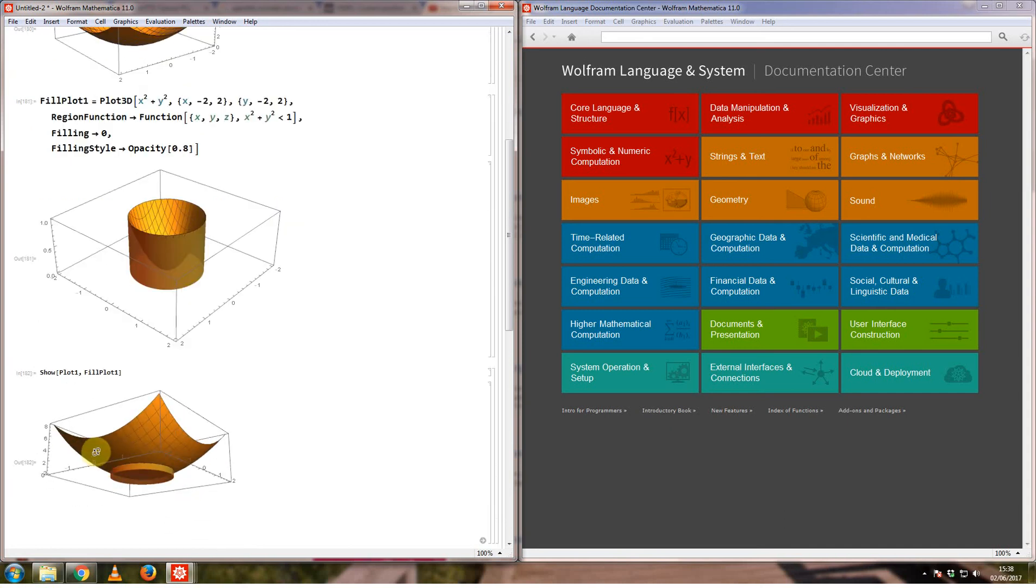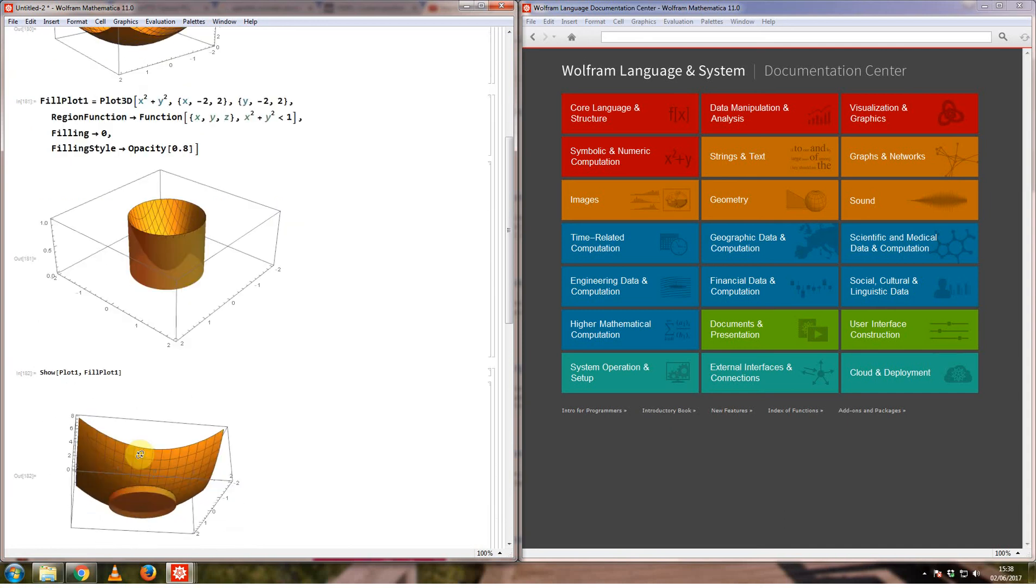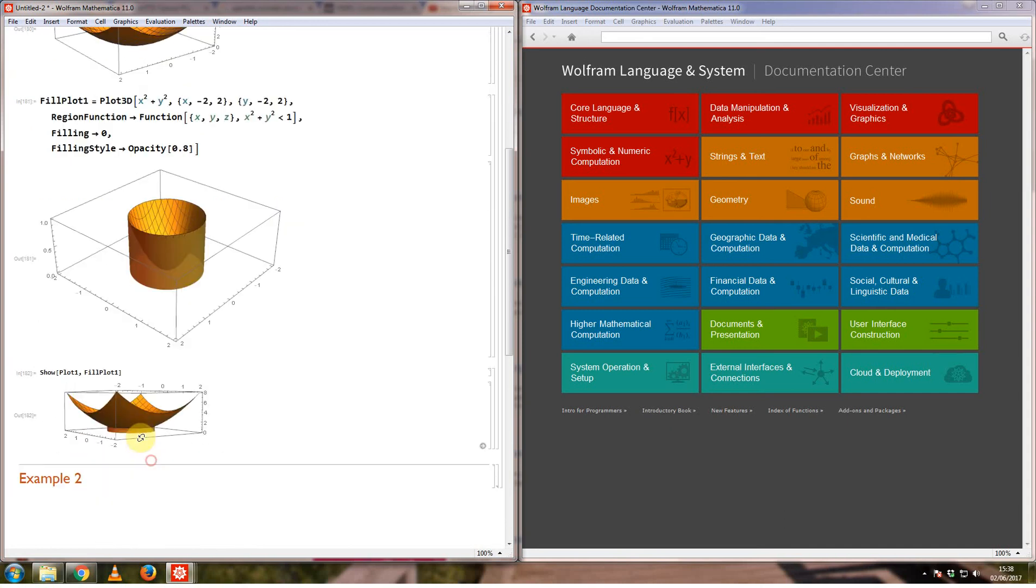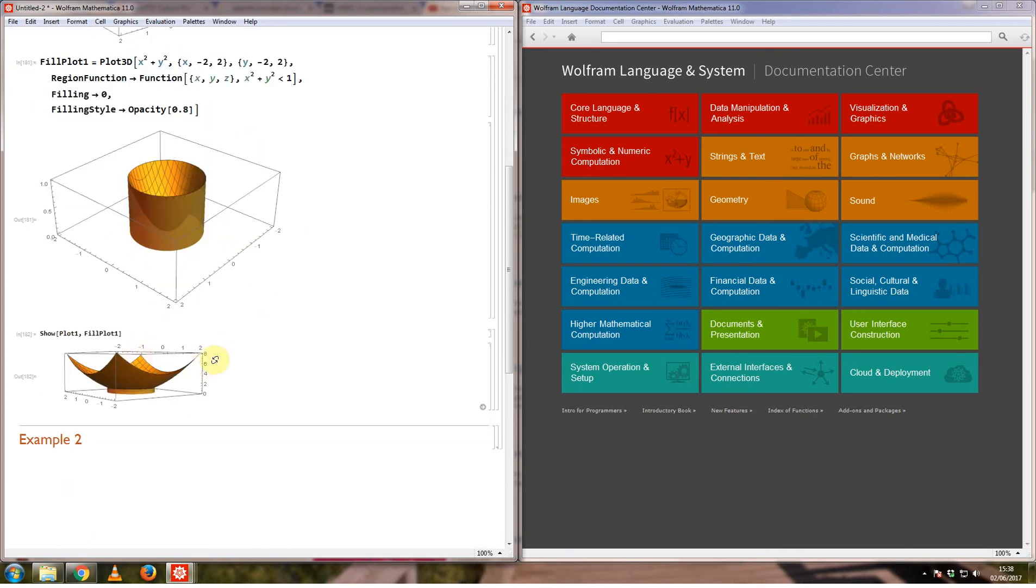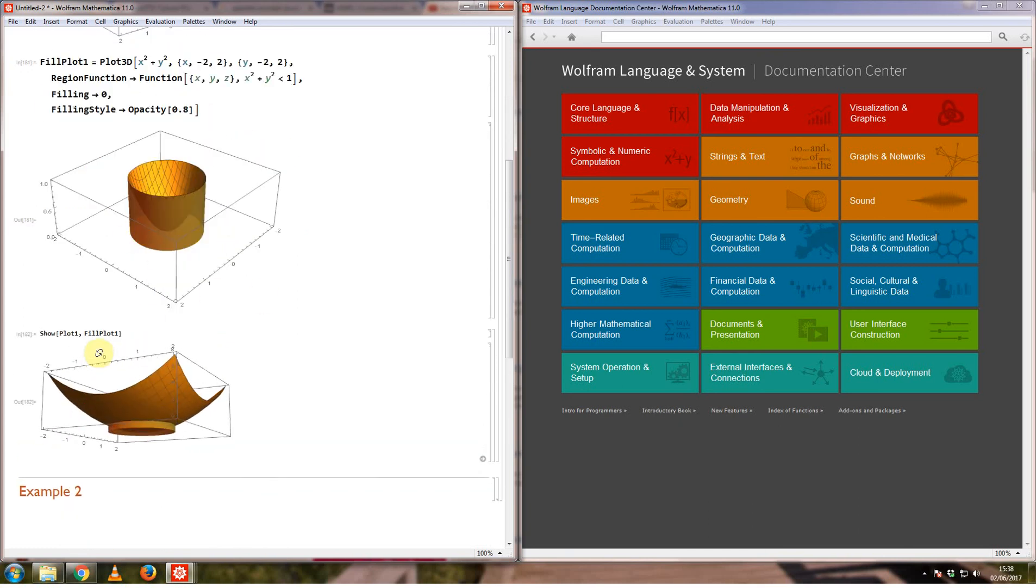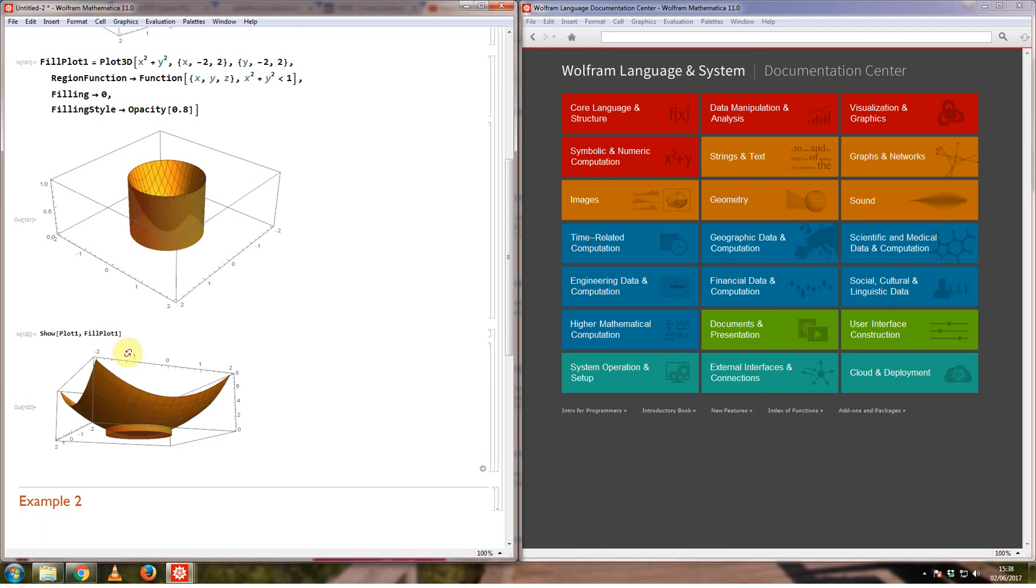So what it's showing me right now is the actual curve, the actual surface here from minus 2 to plus 2, but then also the part that has been filled in here.